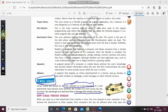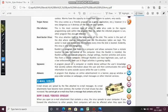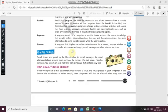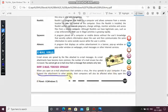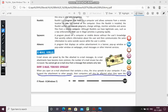How does an email virus spread? When you open an email attachment that contains a virus — you receive an email from a third party, see it in your inbox, open it, click on the attachment — the virus spreads to your computer. If you then forward that attachment to other people, their computers will also be affected when they open the attachment.